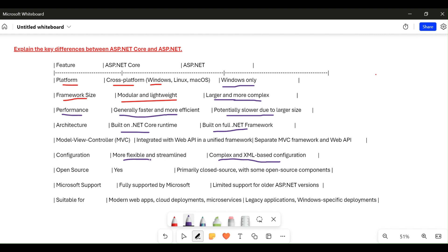ASP.NET Core is open source. Releases come out every six months or a year, and if there are bugs, performance issues, or a need to reduce framework size, they work on it and release updates. A large open-source community is contributing, making the framework more robust and easy to use. On the other hand, ASP.NET is primarily closed source, with only some open-source components.